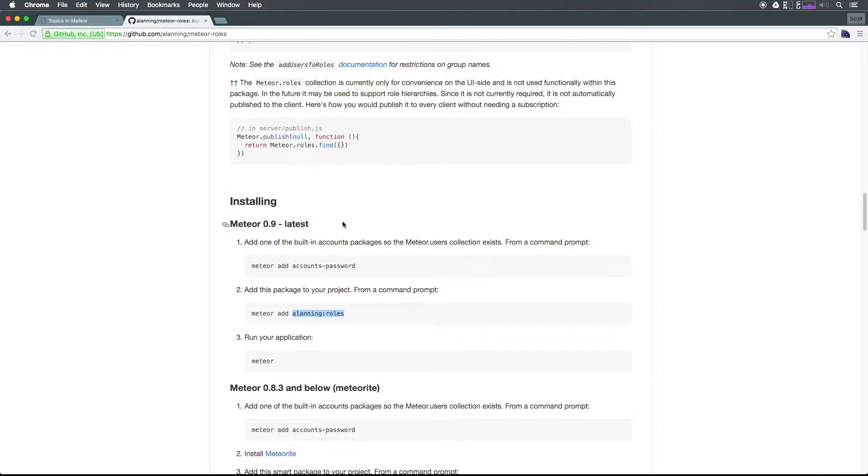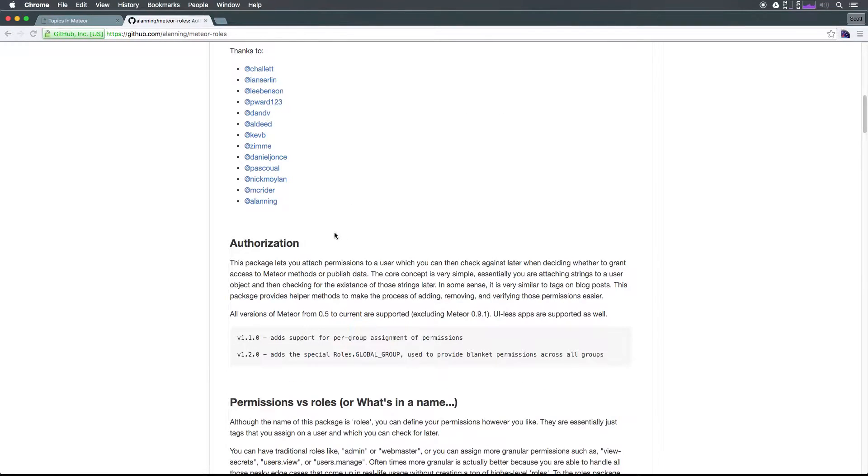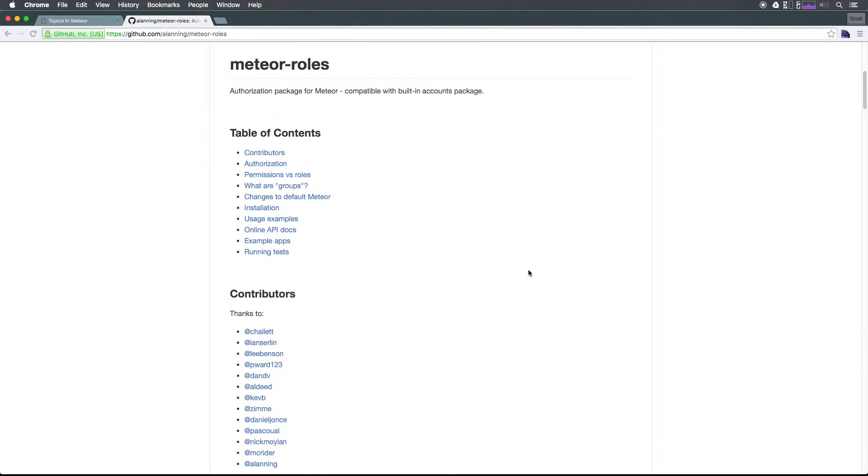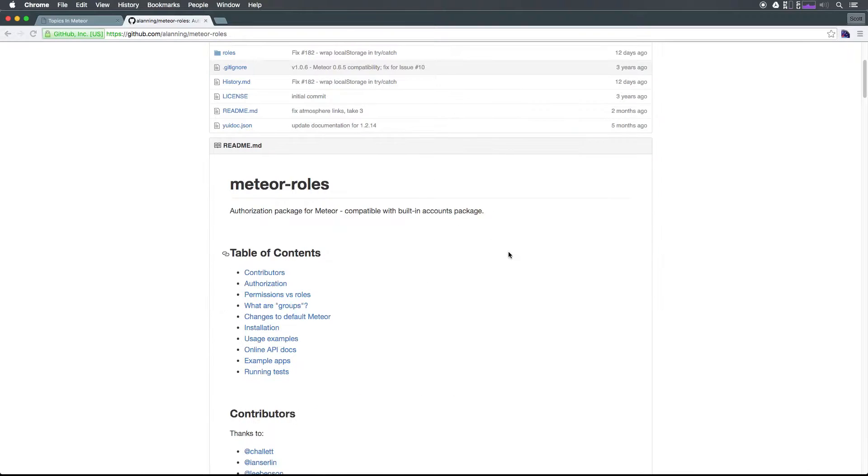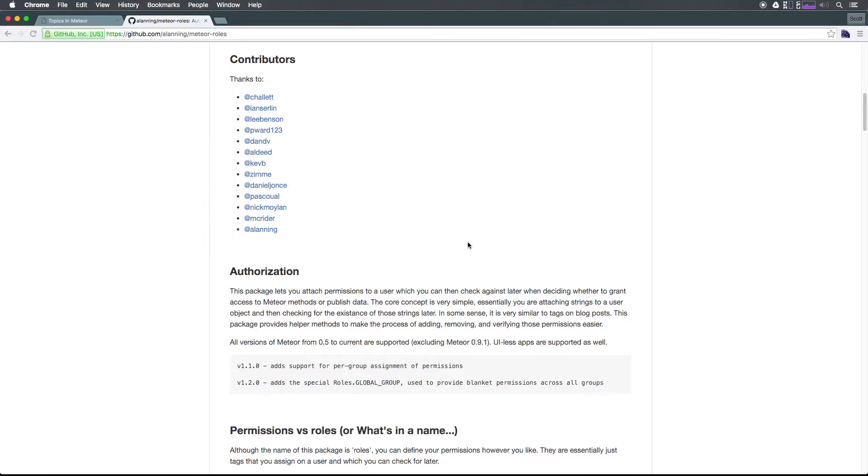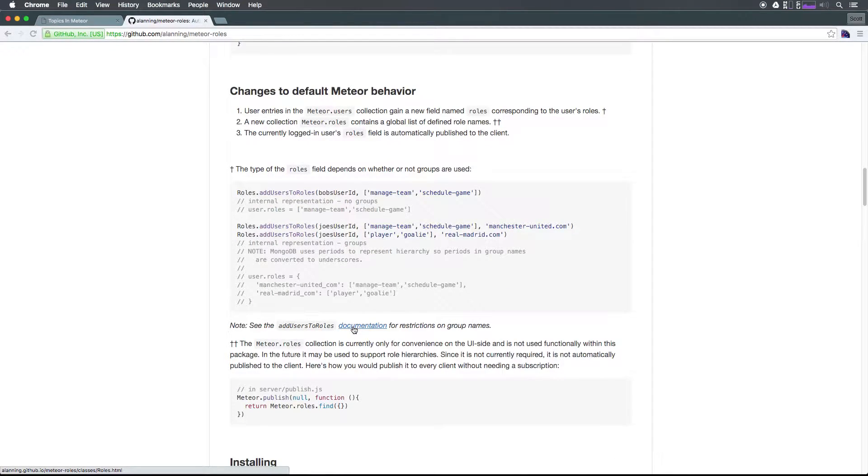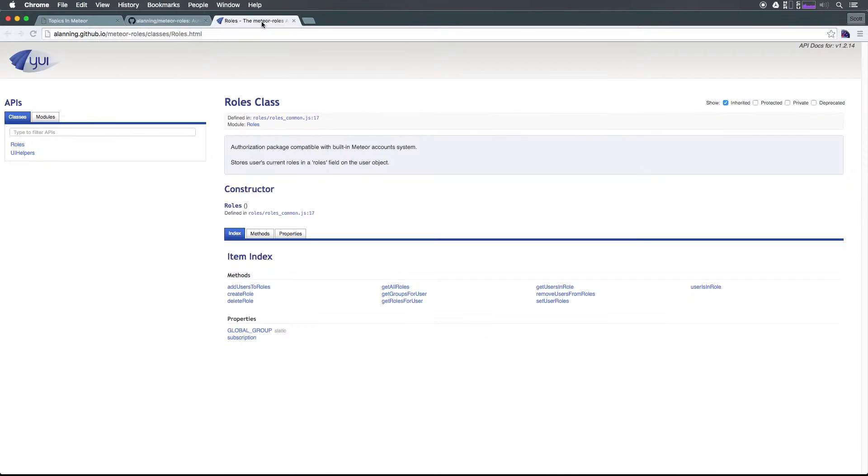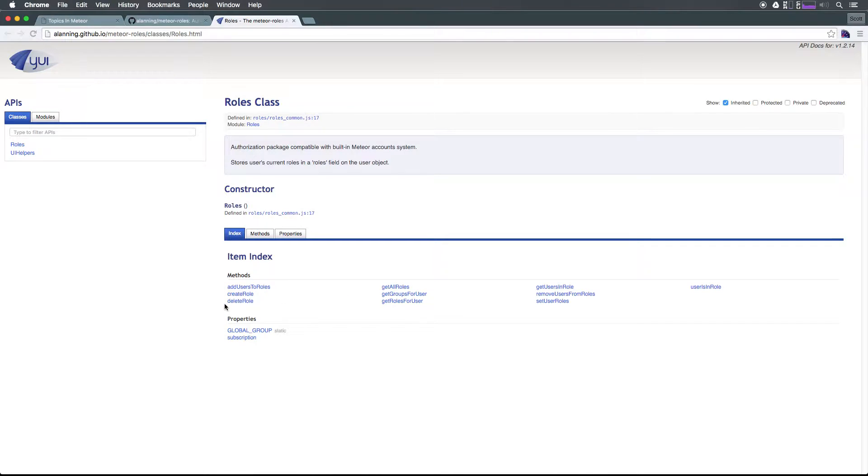We now have alaning:roles here and we're ready to get started assigning roles and using them. The best place to fully see the documentation is the documentation page. In the readme you can find a link to documentation at alaning.github.io/meteor-roles/classes/roles.html where we see all of the methods and properties available.